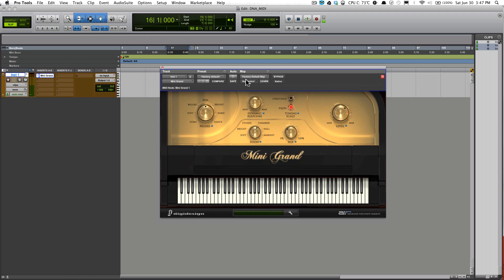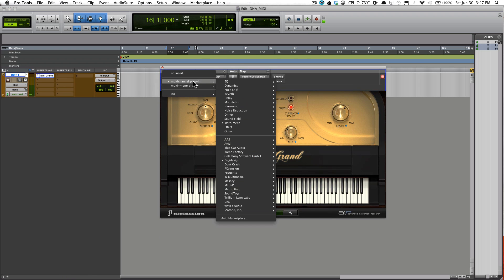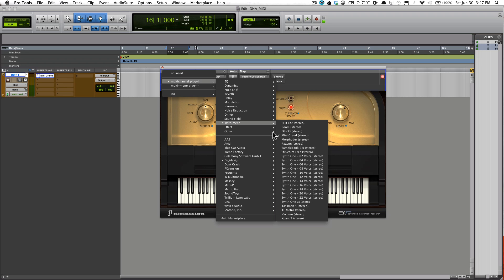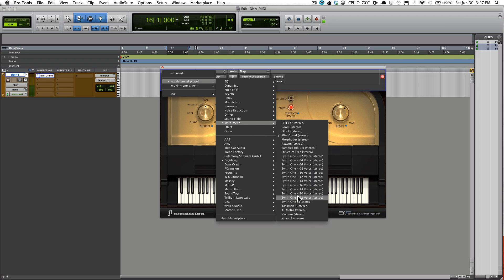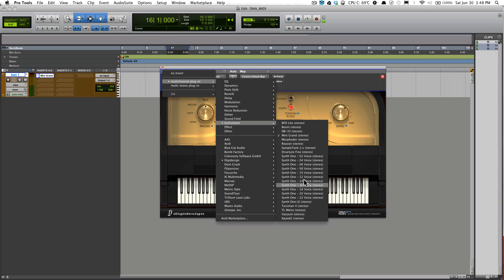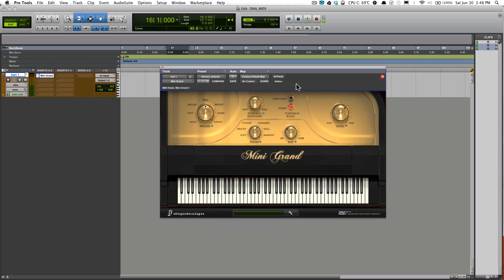There's also other instruments you could play with if you want to. I think stock Pro Tools comes with Vacuum, Expand, Boom, and what else... More folder. Anyways, let me get more into the MIDI stuff.